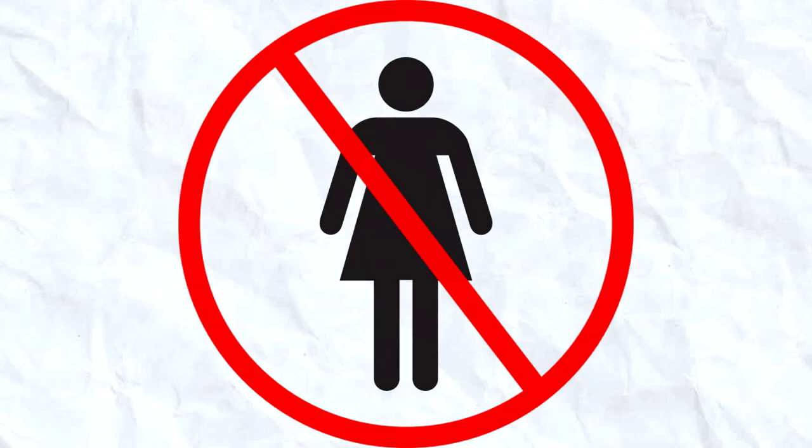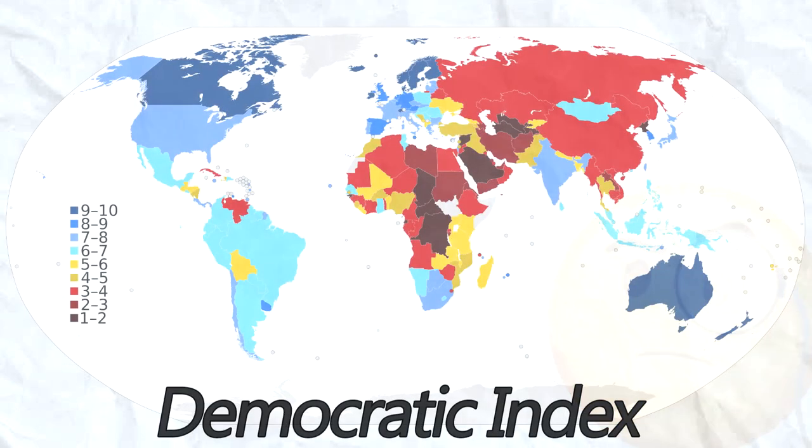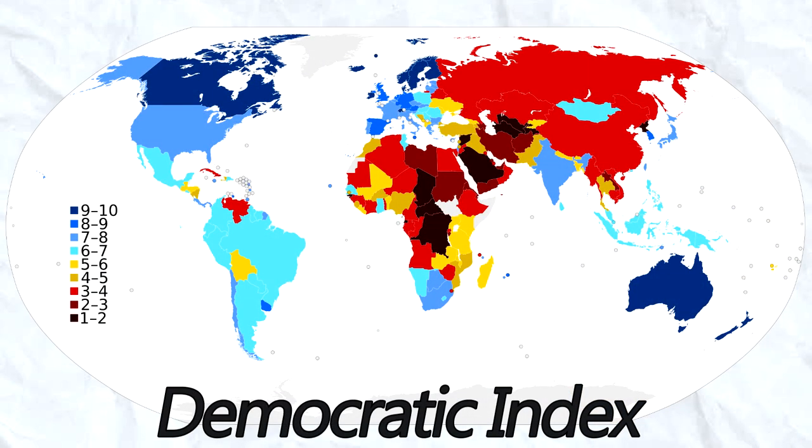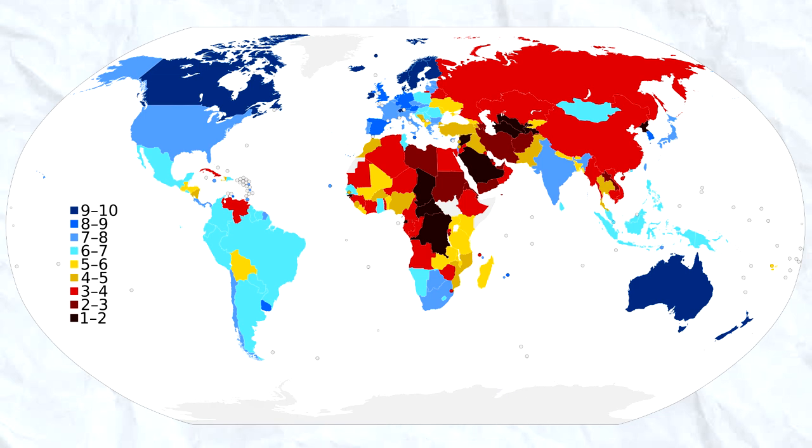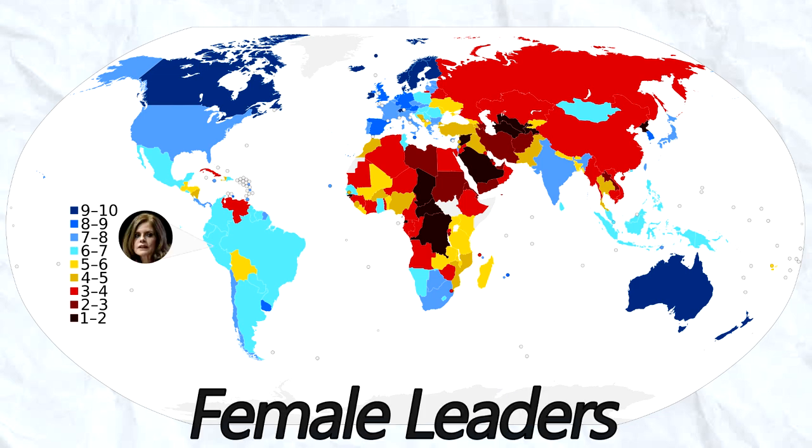To most of us in democratic countries today, the idea of women not being able to vote is pretty ridiculous. Women's suffrage is simply the idea that women should be able to vote, something we are doing a pretty good job of realizing today.